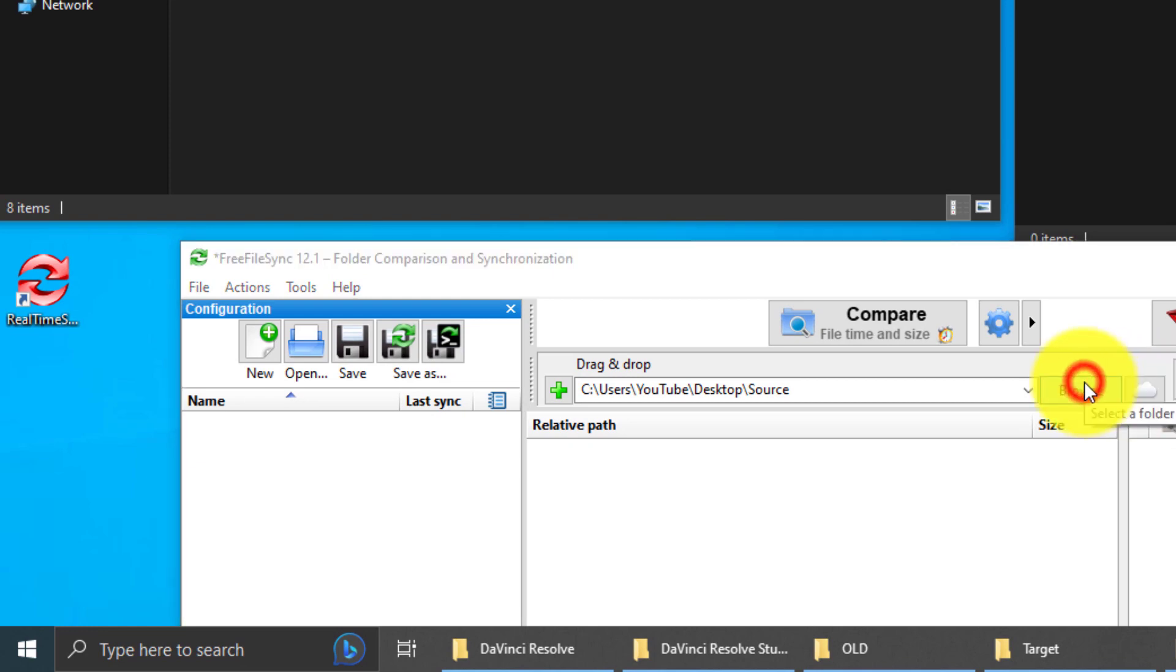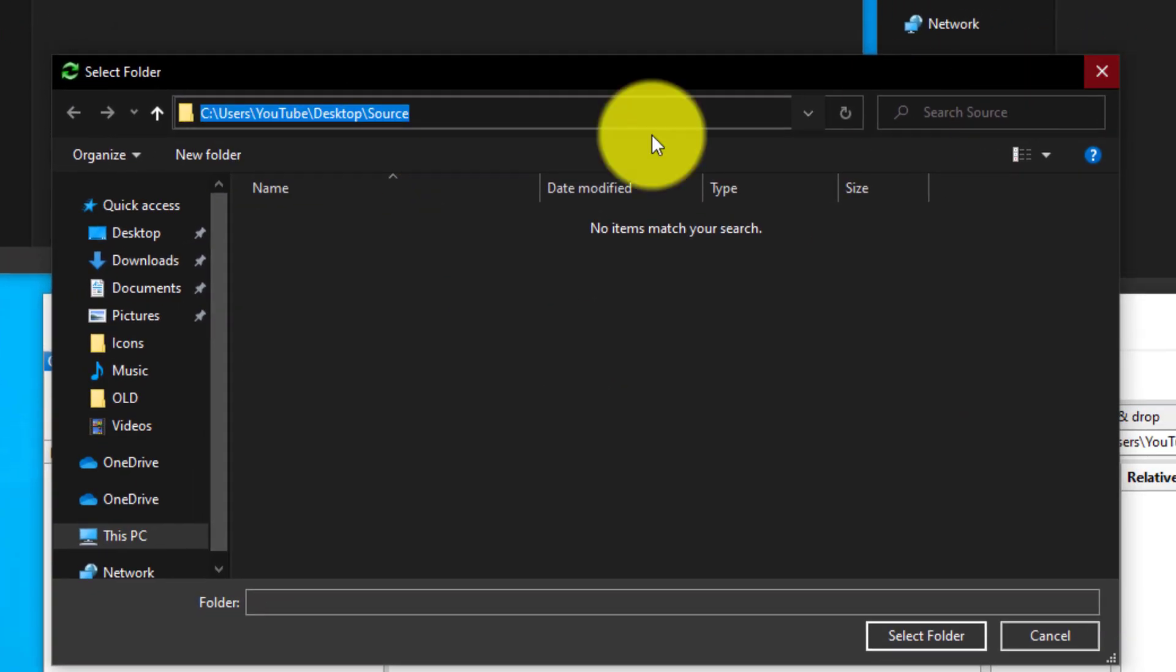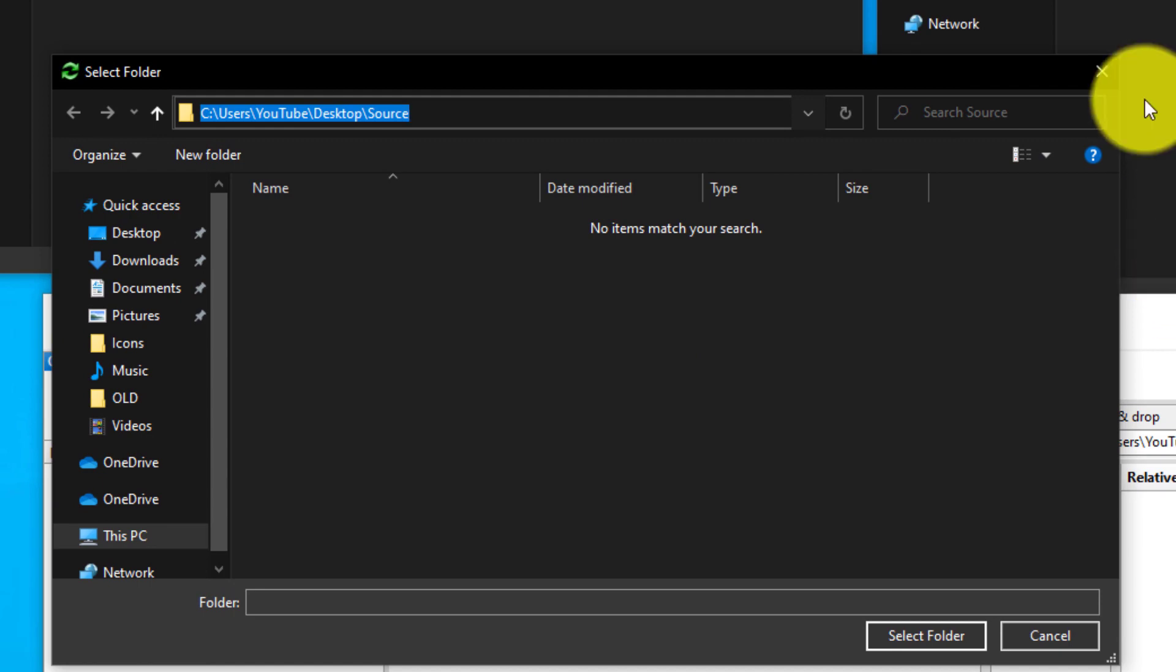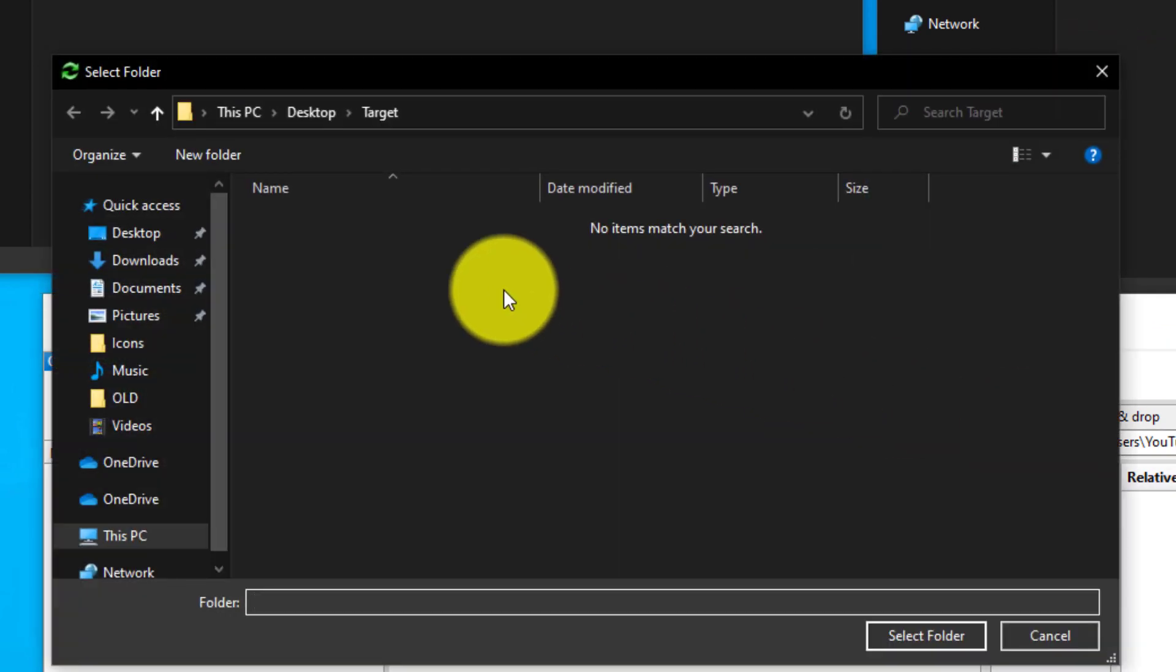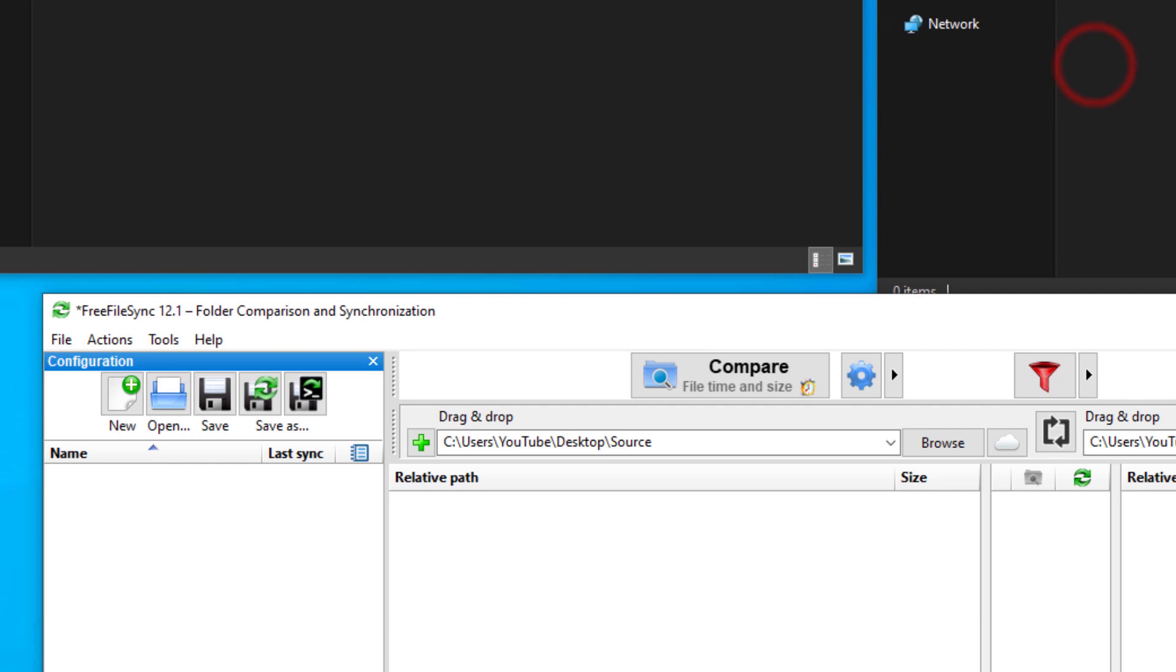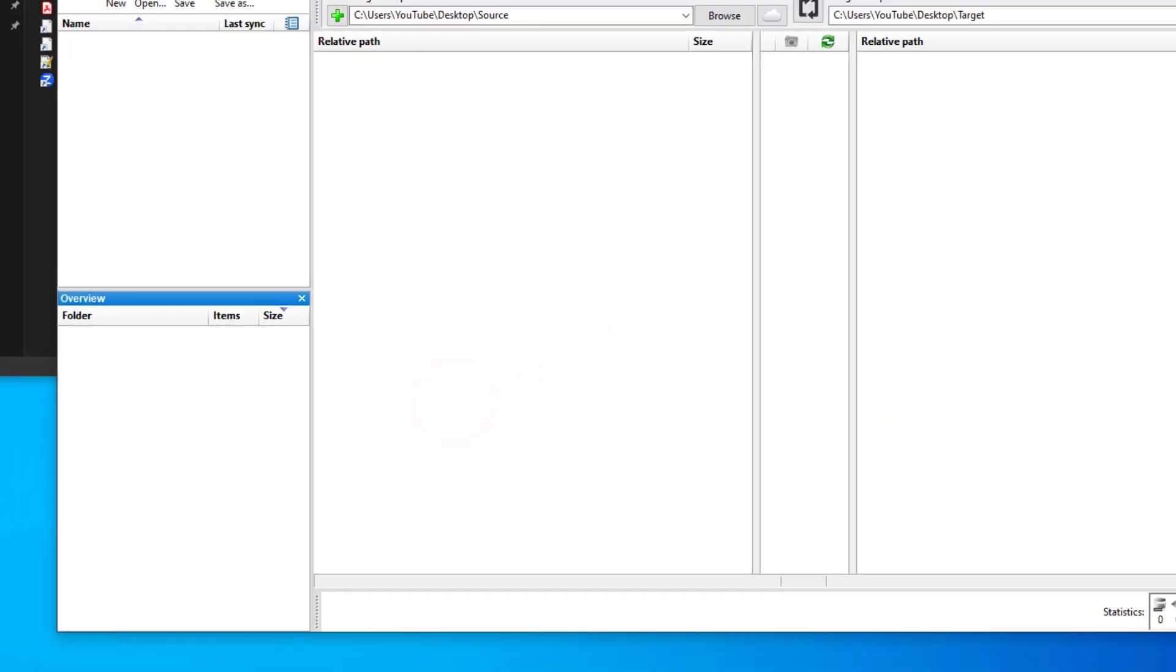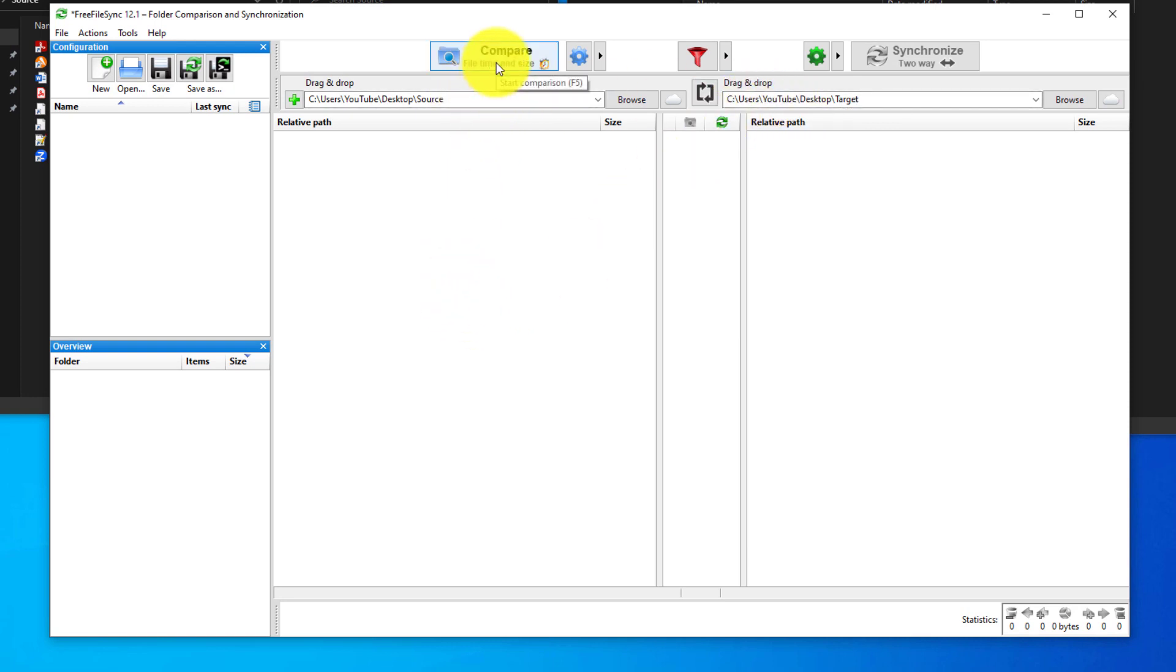Or you can use the browse button. There's a browse button, and you can just navigate to the source folder and do the same thing with the target. But dragging and dropping is easier. Now that we have those two locations all set up, we want to do a compare. This is going to show us the difference between each folder.